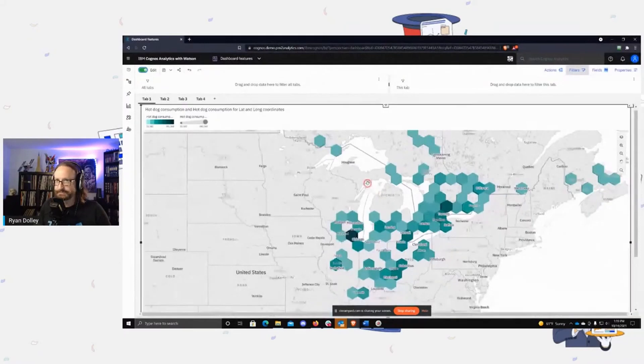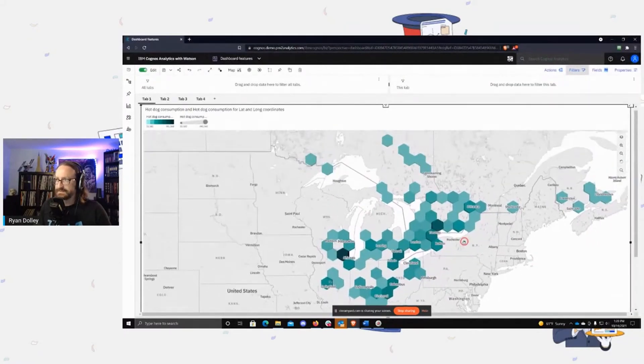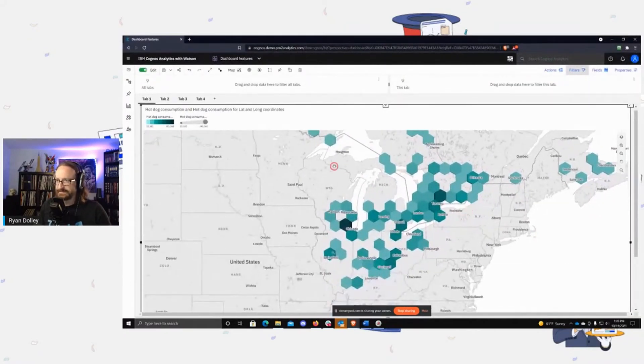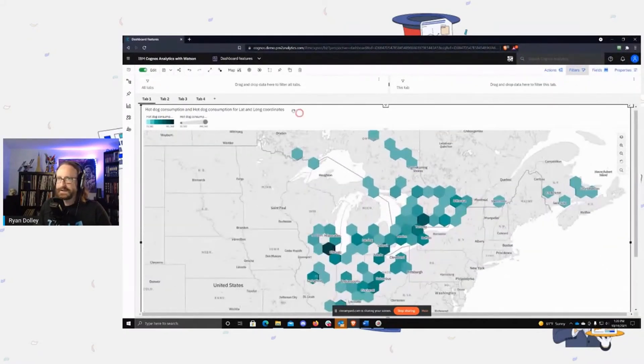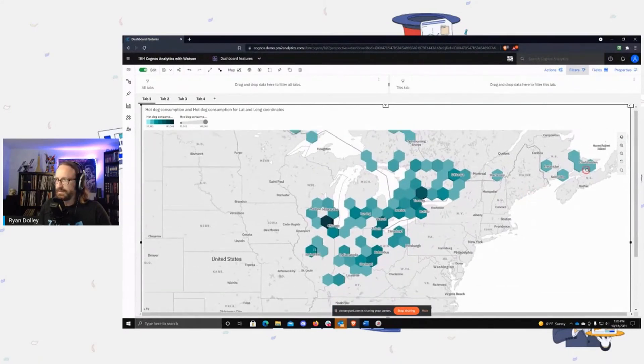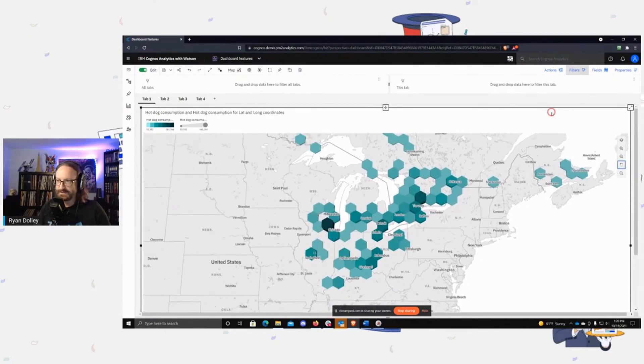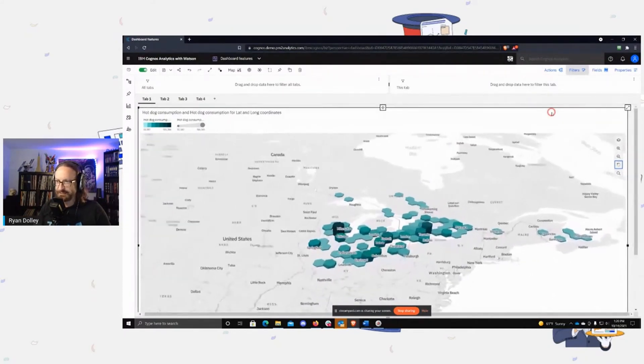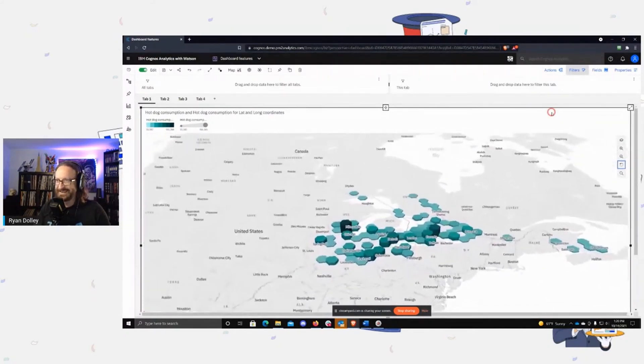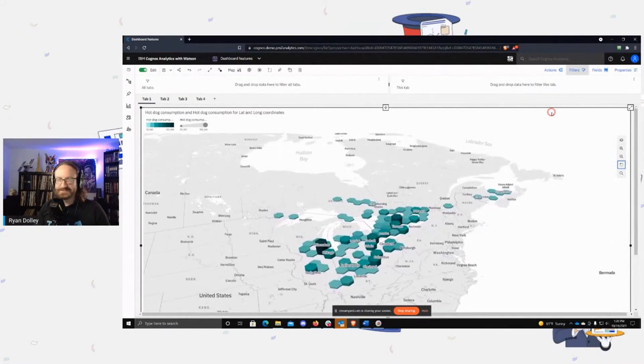So here's the same data, okay? And now what can you do with this? One thing you can do is if you click on the pitch and bearing and then you use the arrow keys, you can see that these are actually 3D.